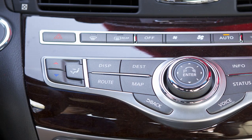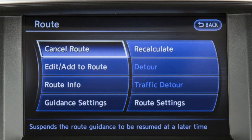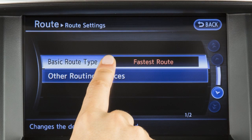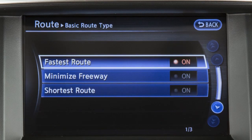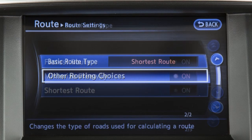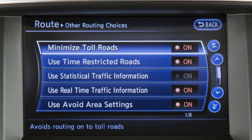To adjust the route settings, press the route button, touch route settings, then touch basic route type to calculate the fastest route, shortest route, or a route with minimal use of freeways. Or touch other routing choices to adjust settings for traffic, toll roads, ferries, and areas to avoid.